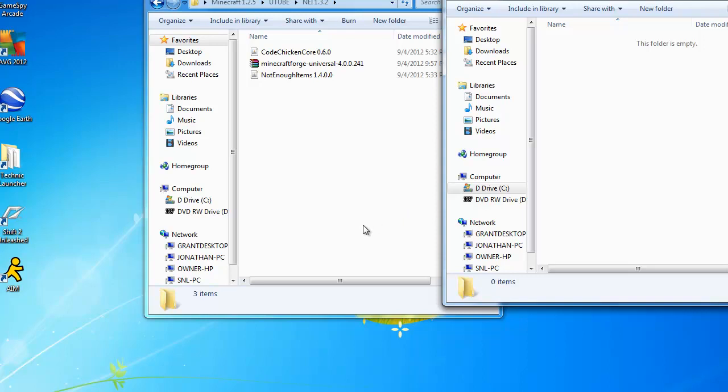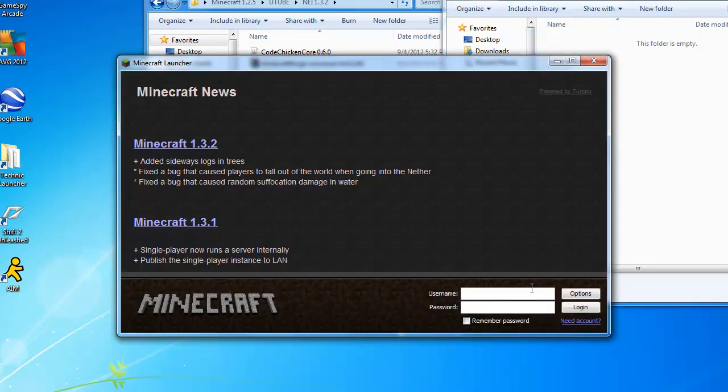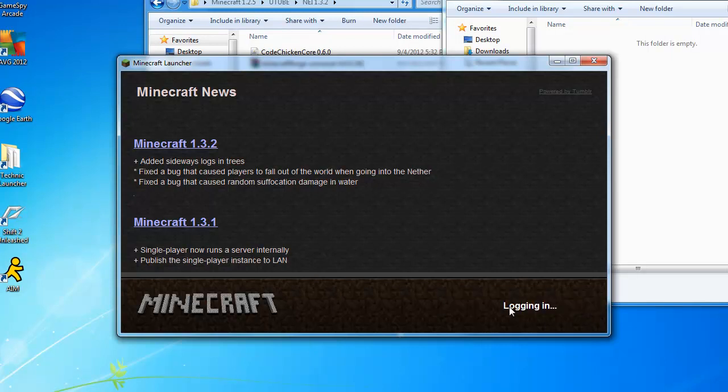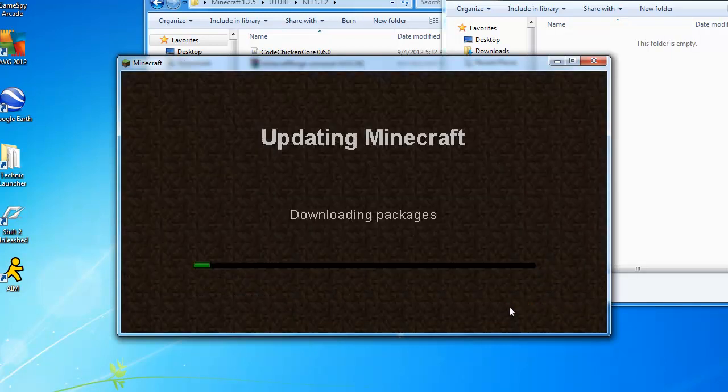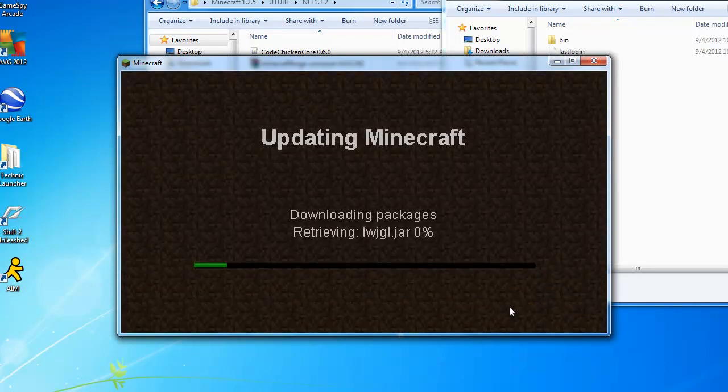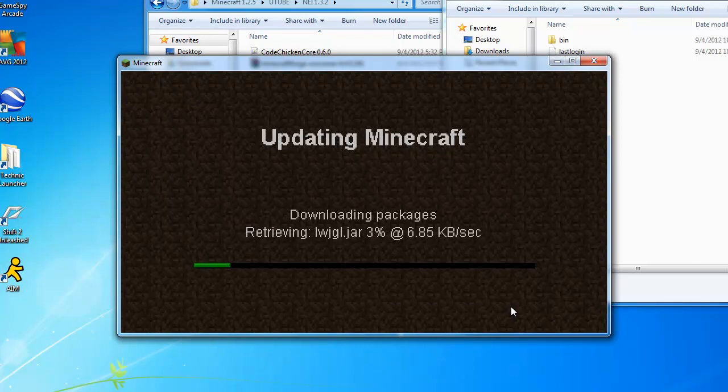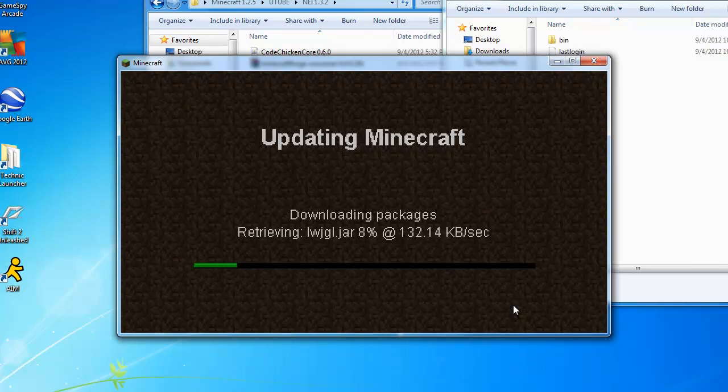So then just hit yes, then launch Minecraft again. You're going to have to re-enter your credentials unless you also save those, and it should log you in. My internet's a little slow guys, so I'll just be right back when it is done.